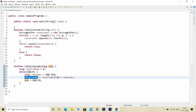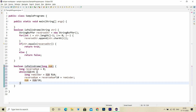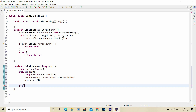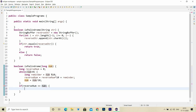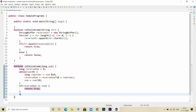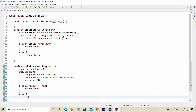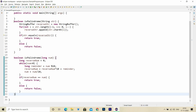Once the while loop execution is completed, 'reverse' will hold the value of the number in reverse. I'll add an if check: if the reverse number equals the input number, return true, else return false. With that, we are done with palindrome for both string and number.